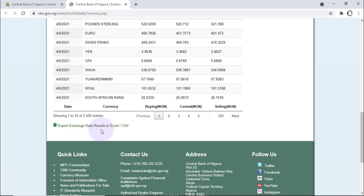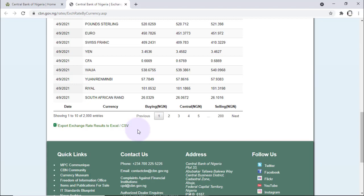Instead of doing that, you can use Power Query to connect directly to this file such that whenever there's an update on the file — which we'd expect to happen every working day, that's Monday to Fridays — you will always have that update directly impacting your report simply by clicking one refresh button.